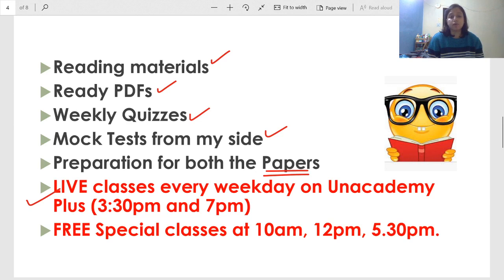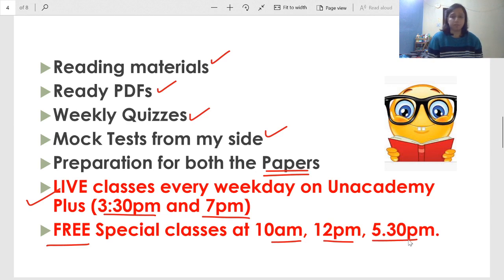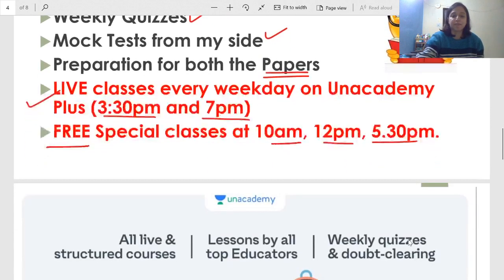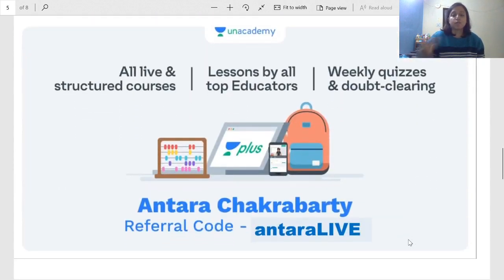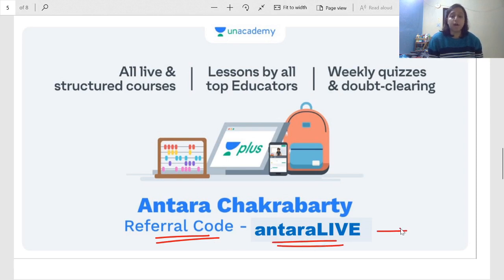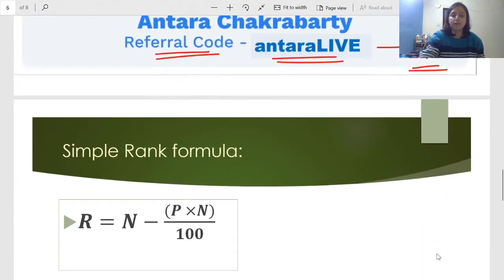My live classes happen every day at 3:30 PM and 7:00 PM, and free special classes happen at 10, 12, and 5 o'clock on different days — I post updates about those on Telegram. When you subscribe, there is a referral code option; if you enter this code you will get a 10% discount. Do not forget to use this referral code.